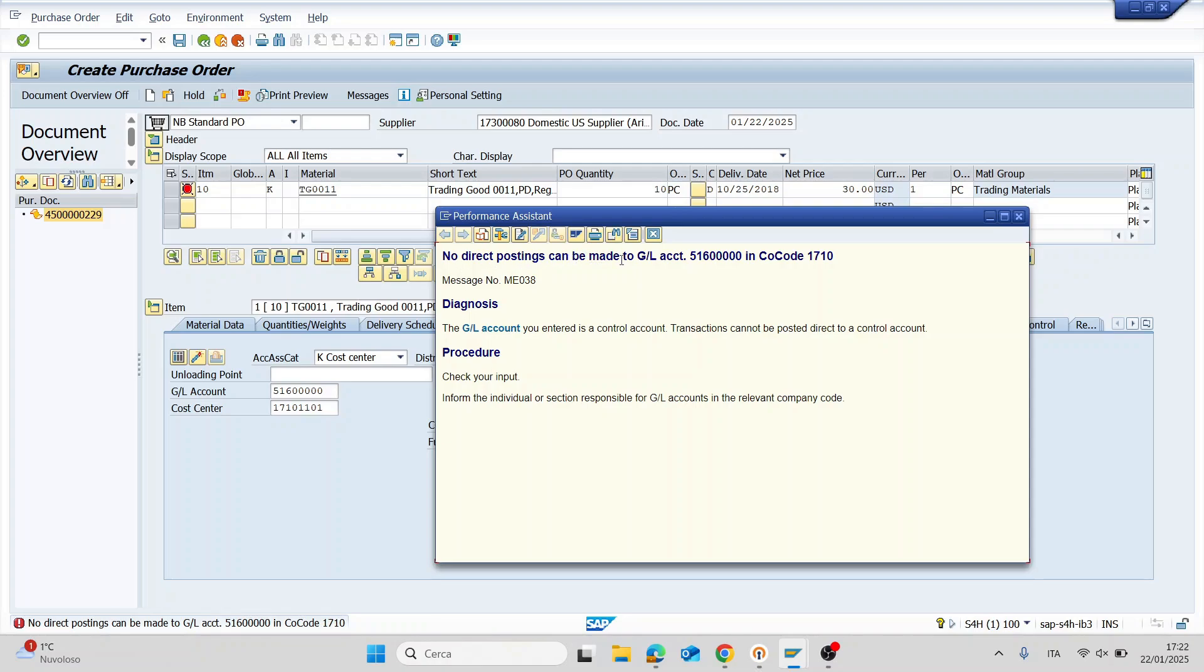A direct posting can be made to GL account in company code. So now I will show you how to solve this error.